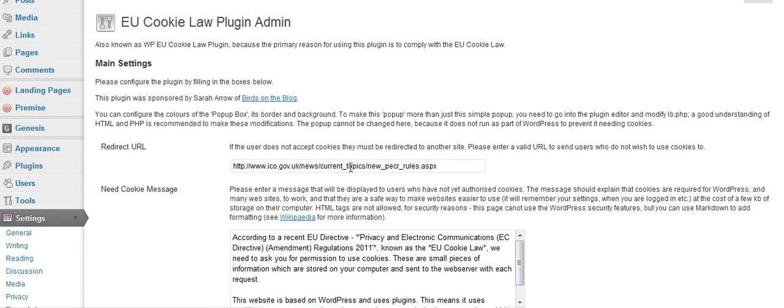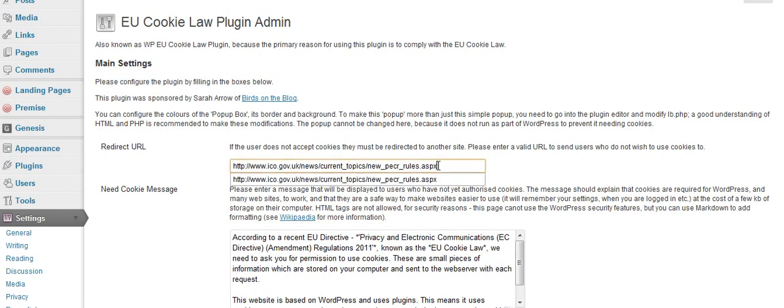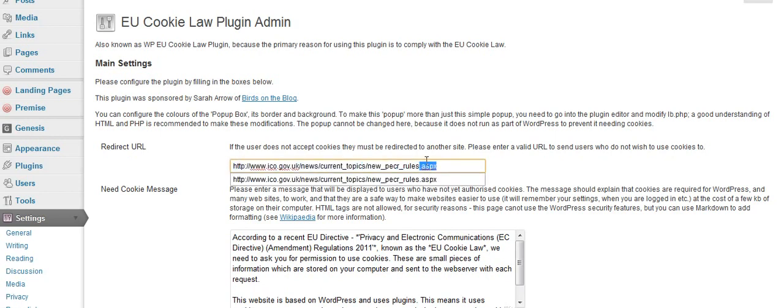You can alter the direction of the cookie, so if you don't want it to go to the ico.gov.uk rules and regulations explaining about the cookie law, you can change this link here and send it to somewhere else.